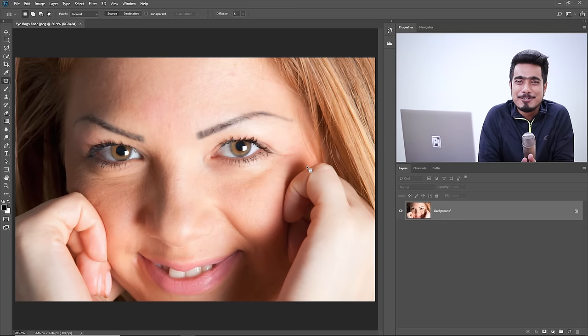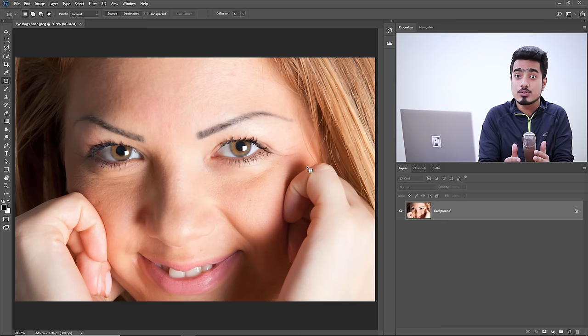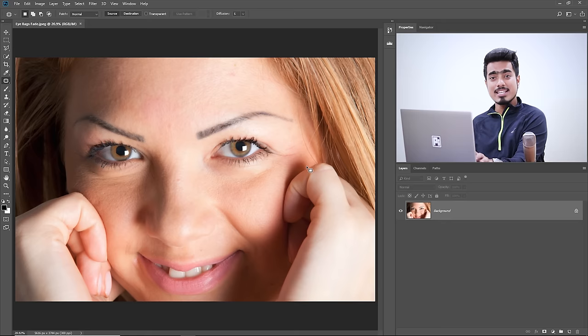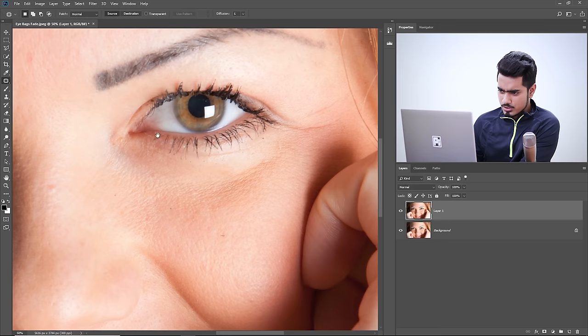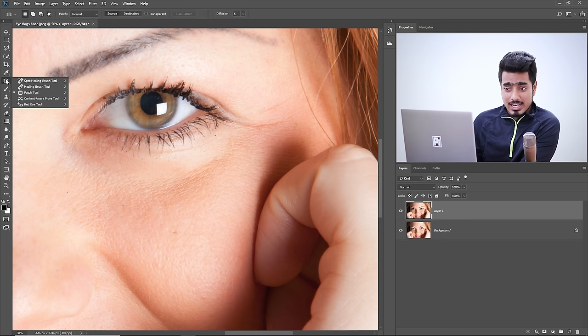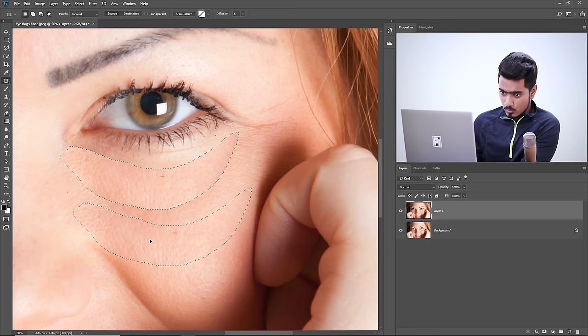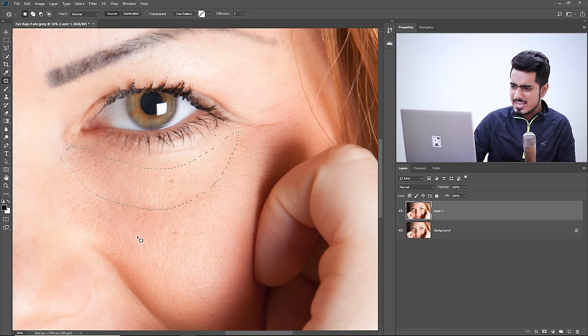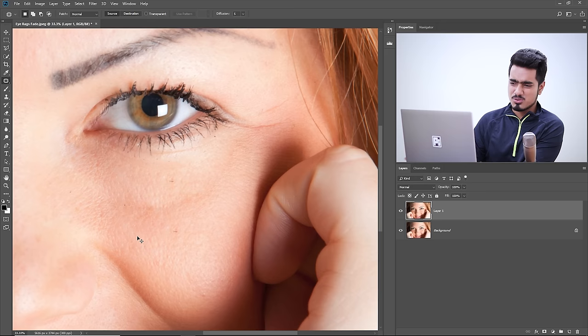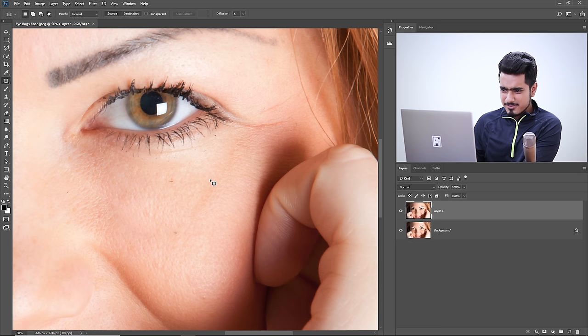Welcome to the final example. We'll learn one of the most important uses of the patch tool for portrait retouching — removing eye bags and wrinkles. Make a copy of the background layer with Control or Command J. Zoom in, select the patch tool, make a selection around the eye bag area, and replace it with a cleaner area. But a 100% replacement looks very unnatural.